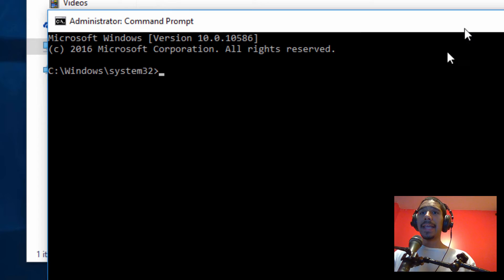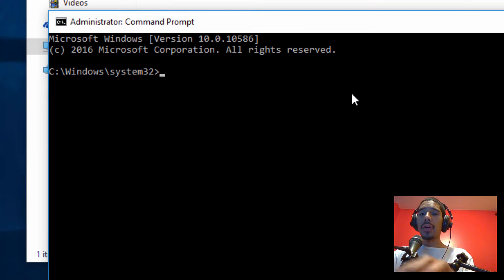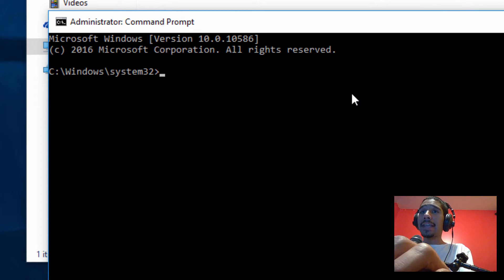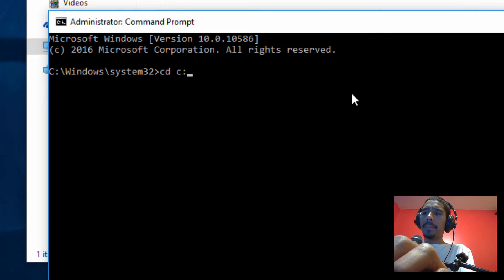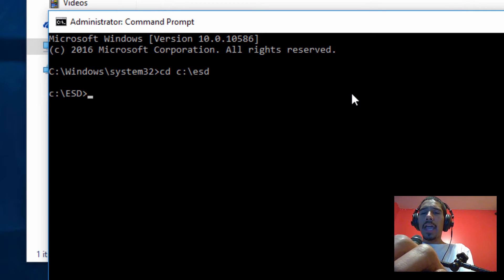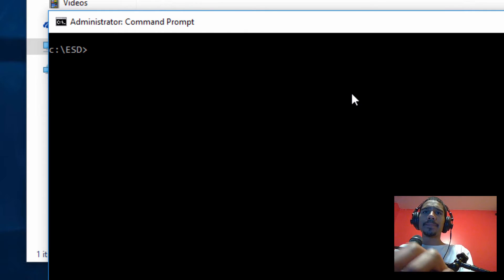And we need to get into our folder that we created, the ESD folder or whatever name that you gave it. So I'm going to do CD C colon backslash ESD. There we go. And we're going to clear it out.